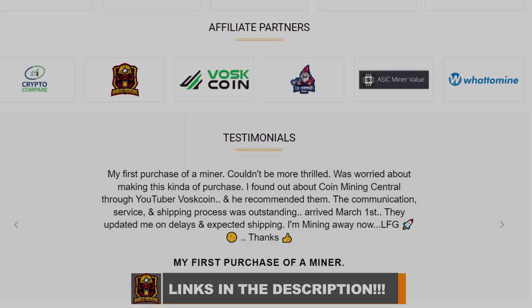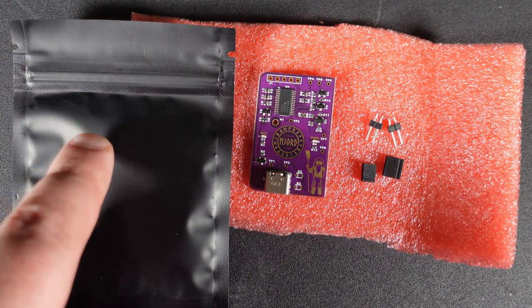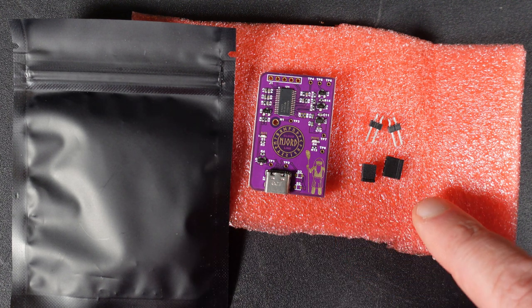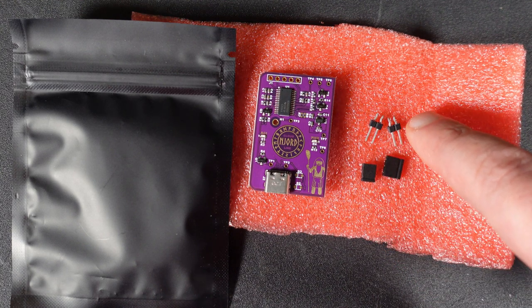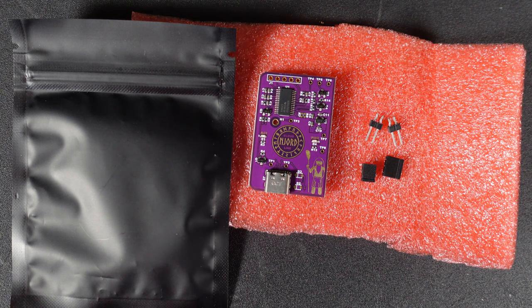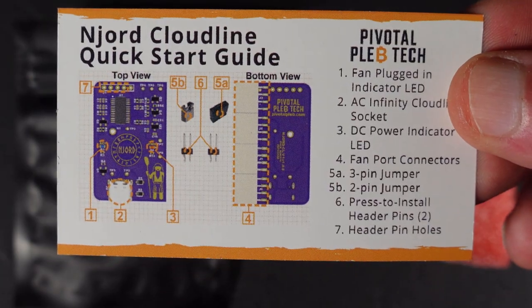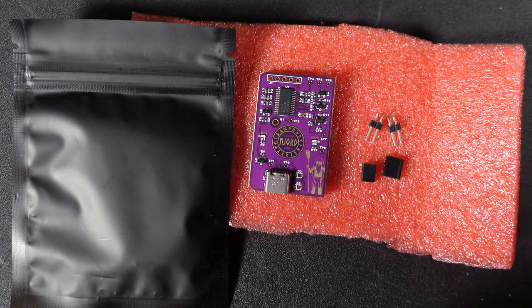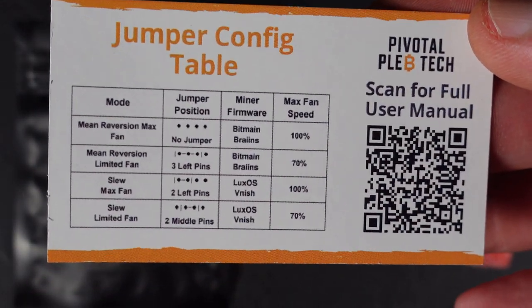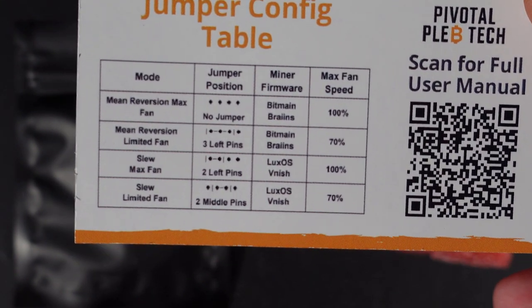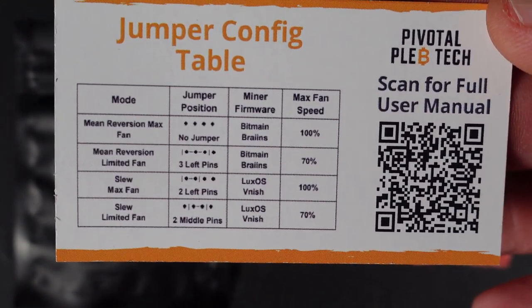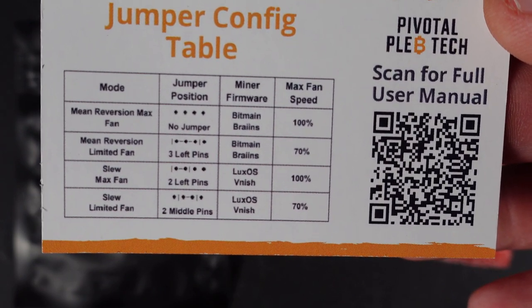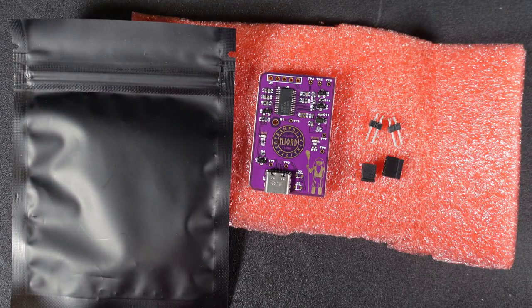This is what you'll receive with your order. You get this sealed zip-locked bag containing the board itself, two jumper pins - one's a three pin and a two pin, plus your header pins. Your header pins you'll have to install yourself depending on your setup. It comes with two cards showing the contents and instructions. The other card has a QR code you can scan for the full user manual with the layout instructions.